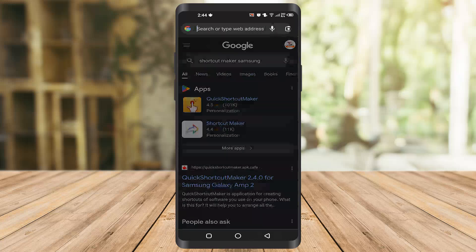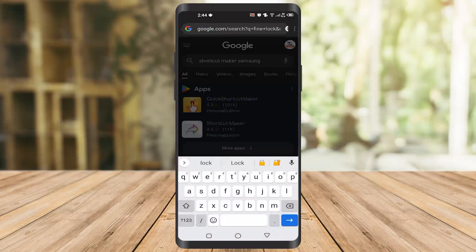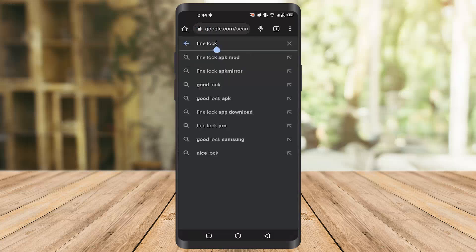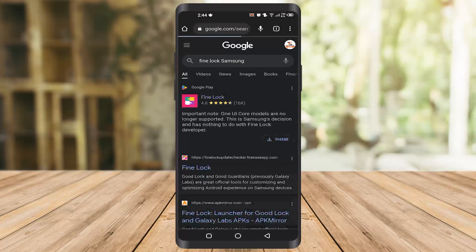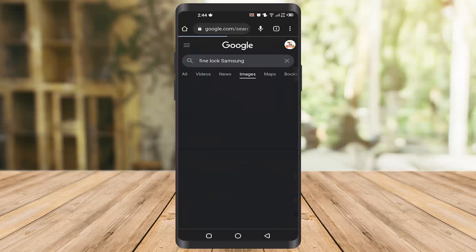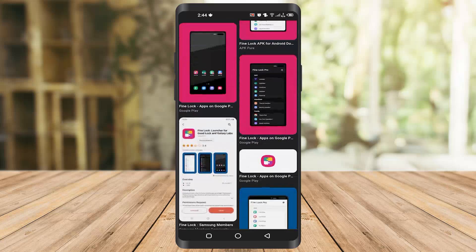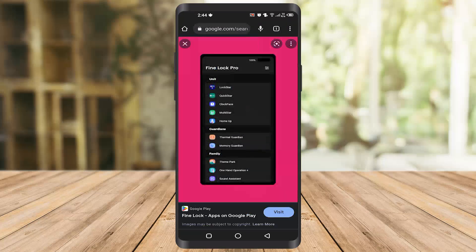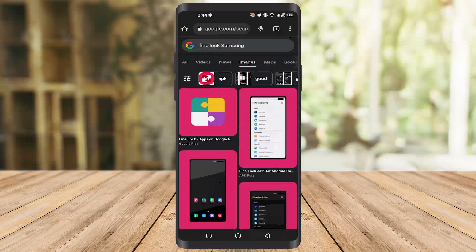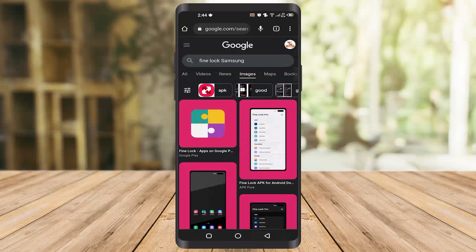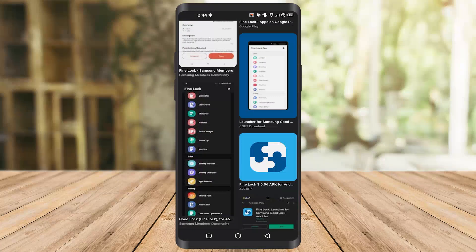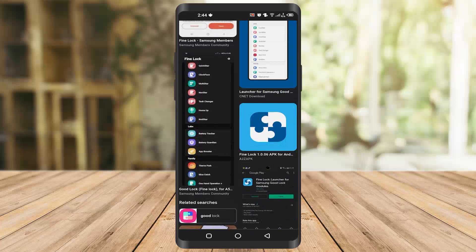The last and final app is Fine Lock for Samsung phones. You can download it from the Samsung Galaxy Store. What it does is it helps you lock all the apps you want, or any widget you want to lock. You can set any passcode or lock method from here. It's a very helpful app and I encourage you to download it and explore all the options it offers.